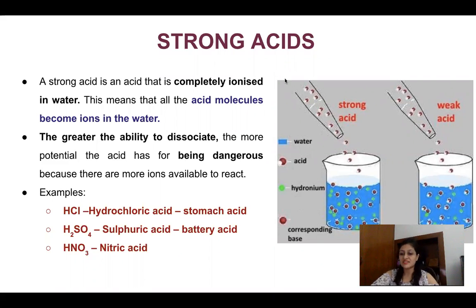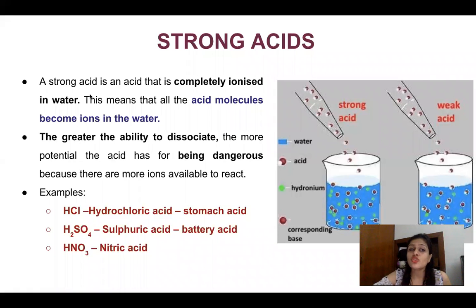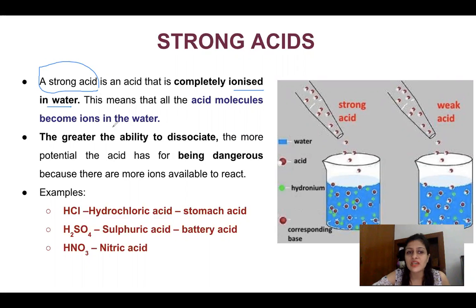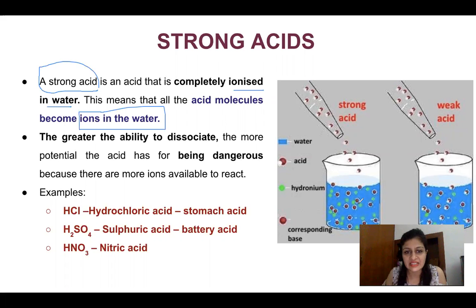Acids are divided into strong acids and weak acids. A strong acid is one that becomes completely ionized when dissolved in water — all the acid molecules break into ions. The greater the ability to dissociate, the stronger and more dangerous the acid, because there will be a large number of ions in the water available to react.